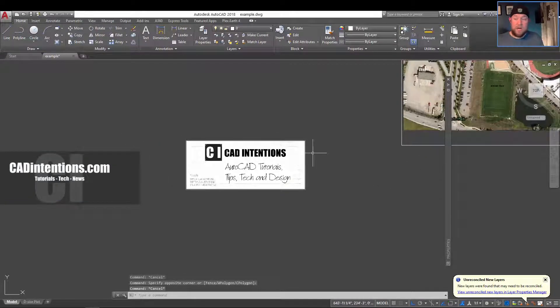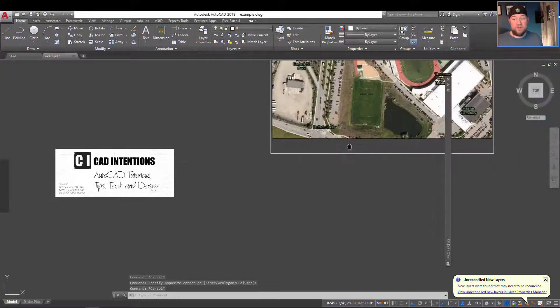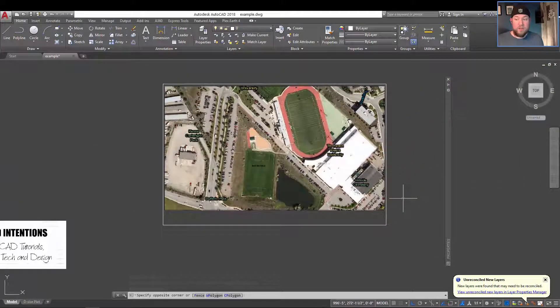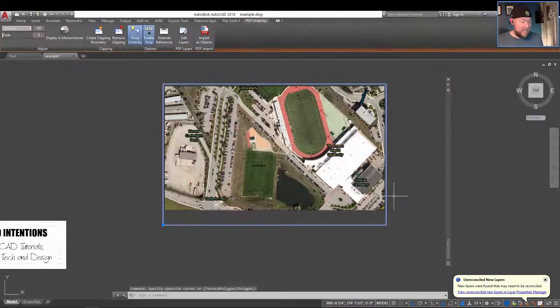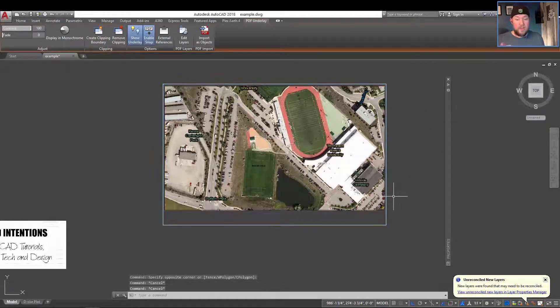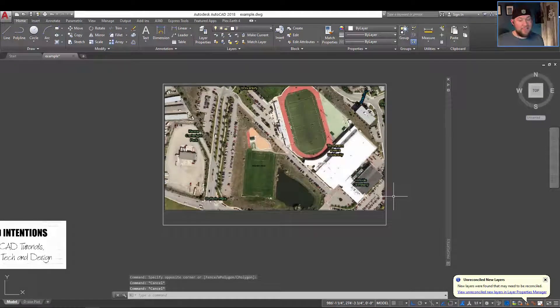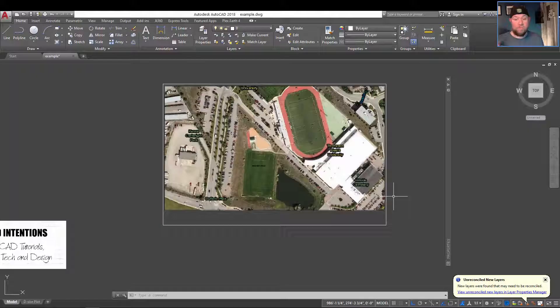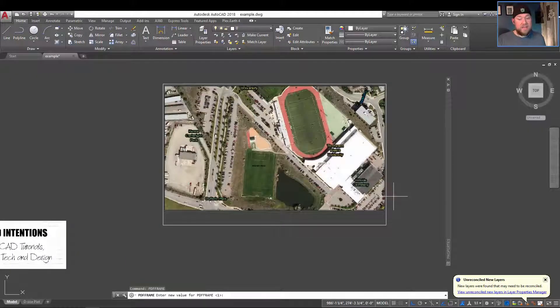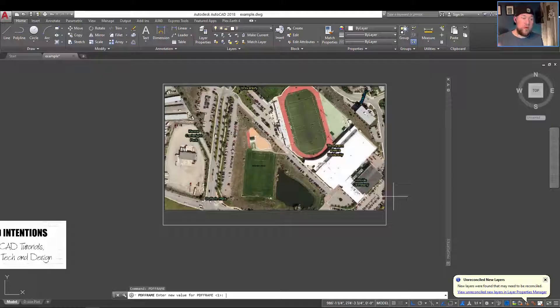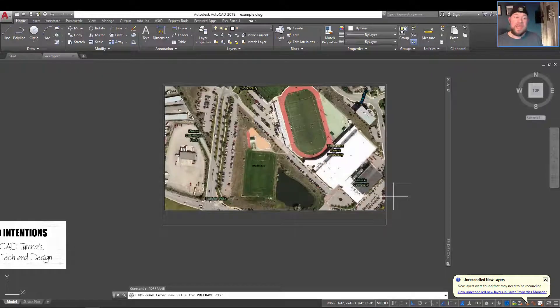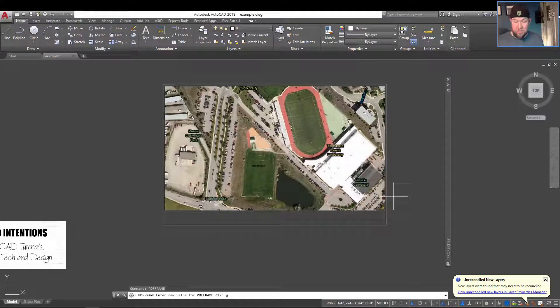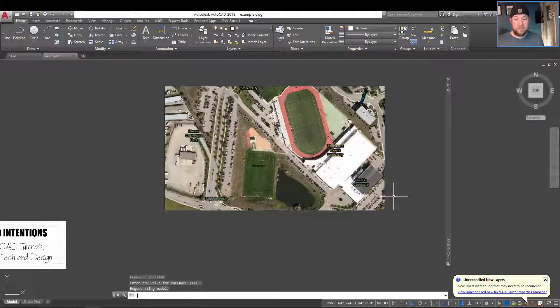As I mentioned, each object type has a different command. For images it's IMAGE FRAME, and for PDFs it's PDF FRAME. So you can type in PDF FRAME and you're going to have the same options: 0, 1, or 2, with 0 not displaying, 1 displaying and printing, and 2 displaying but not printing. I'll change this one to 0 and you can see it disappears.